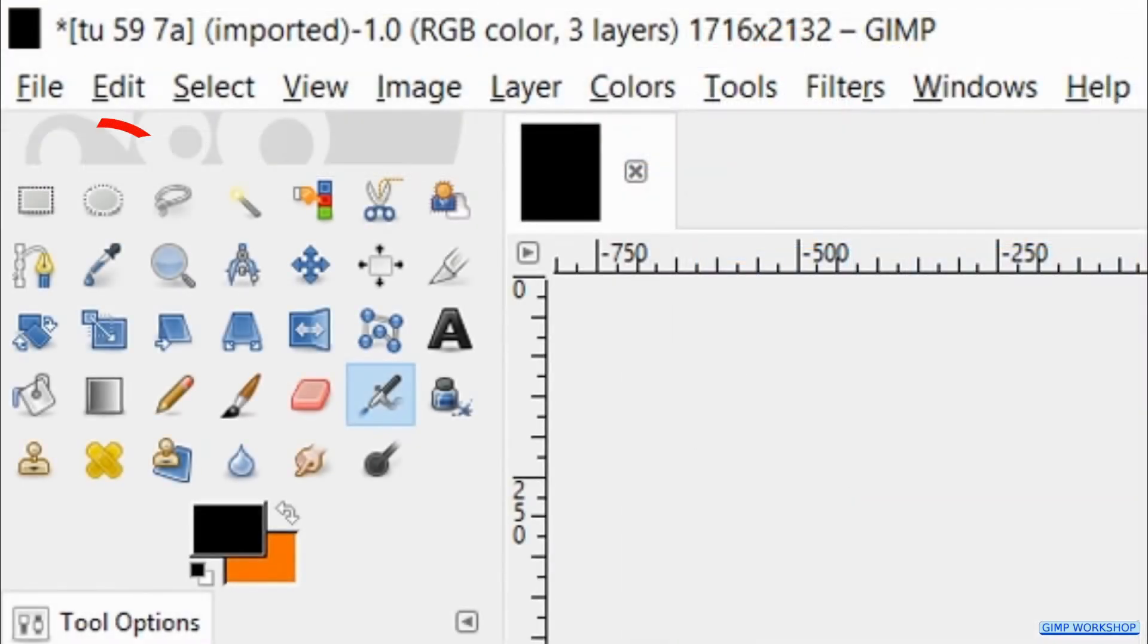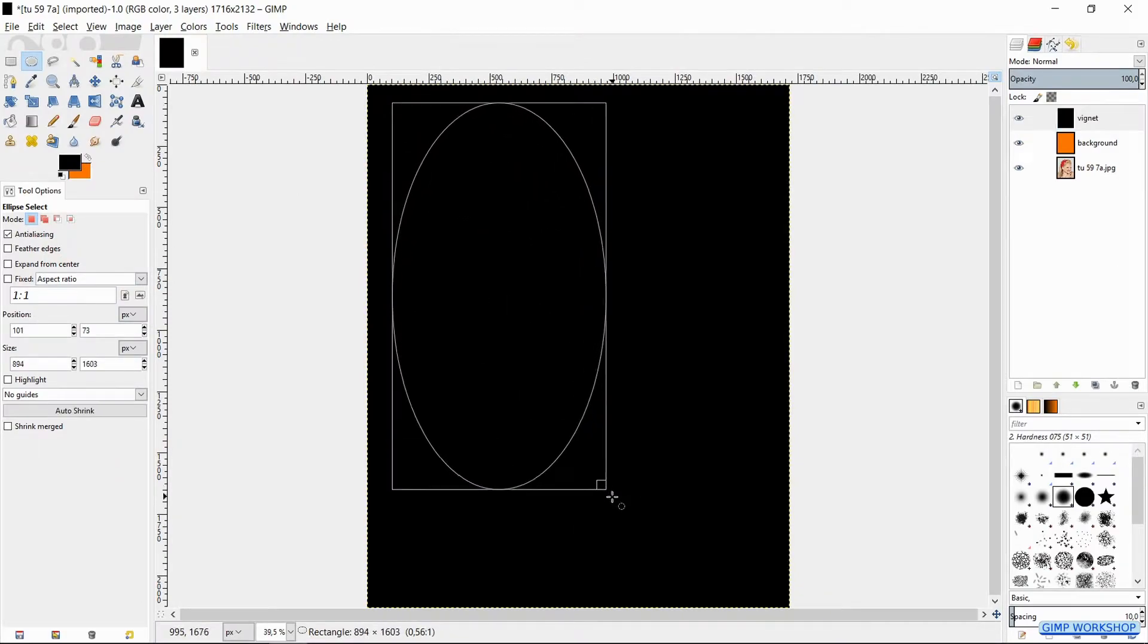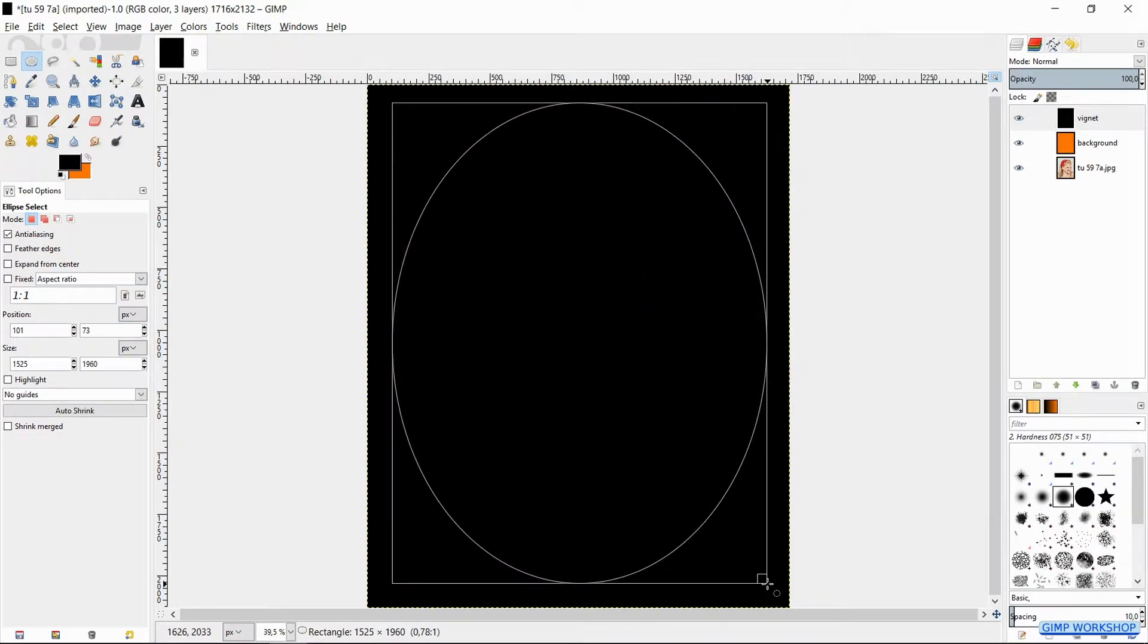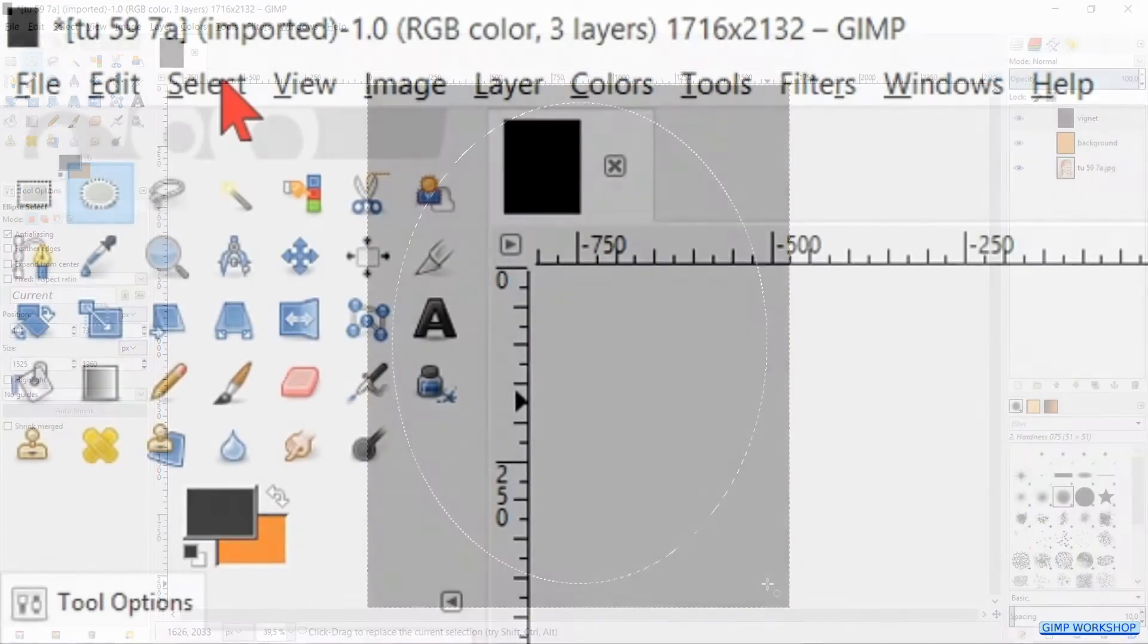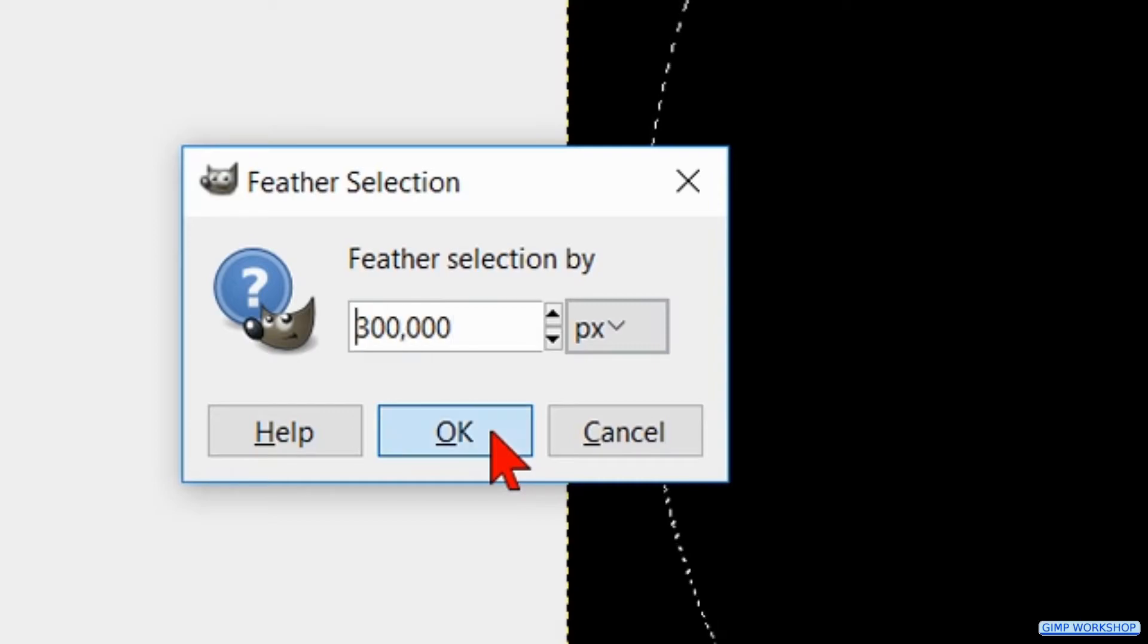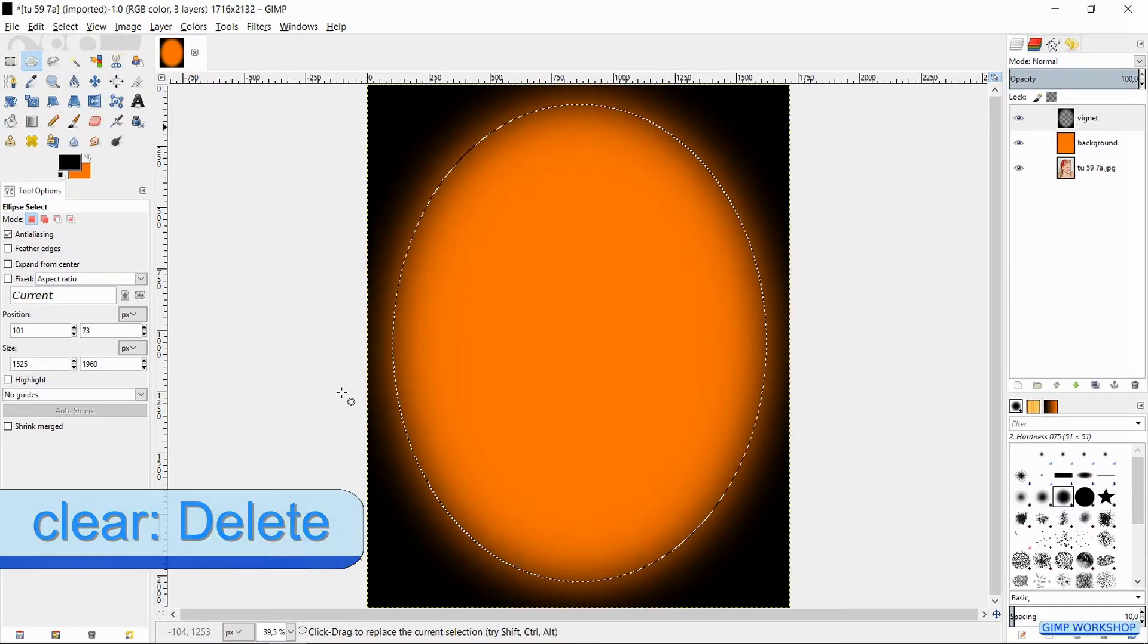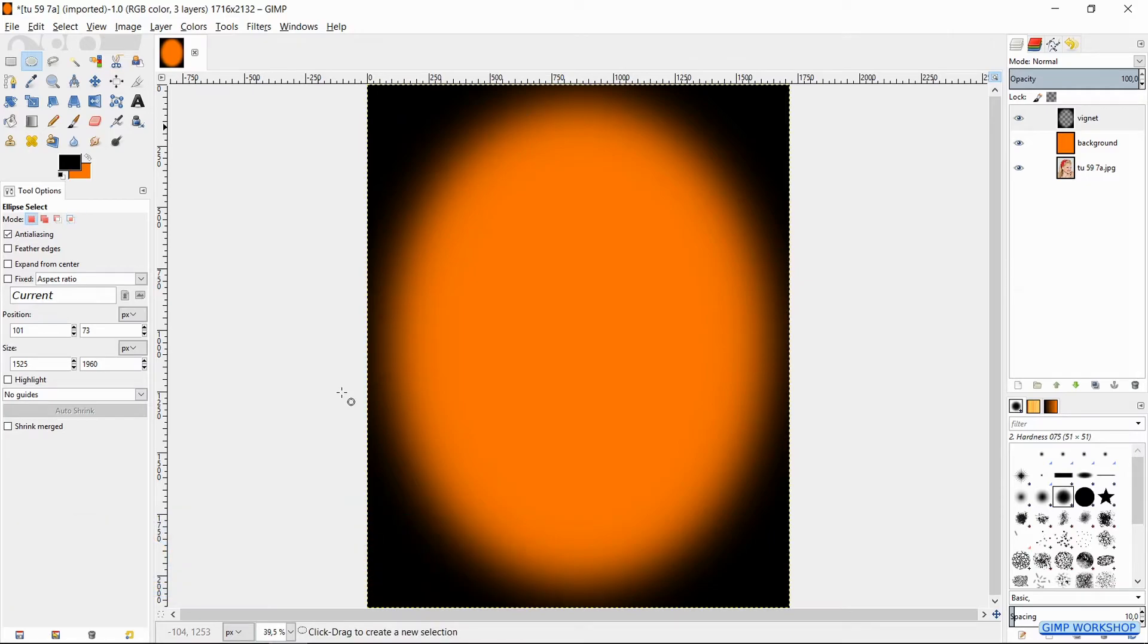Now press the E key on your keyboard to make the ellipse select tool active. Then we make an oval selection like shown in the video. Hit enter or click in one of the corners to apply. Go to Select in the menu bar and click Feather. Feather the selection by 300 pixels and click OK. Then hit the delete key to remove the center area. Press Ctrl+Shift+A to deselect the selection.